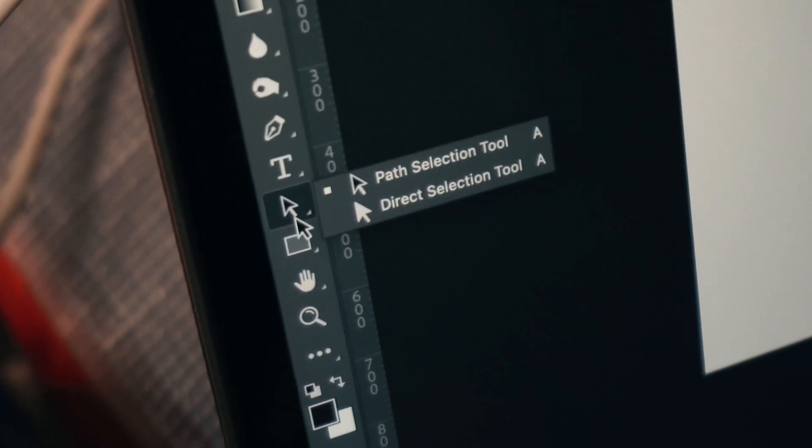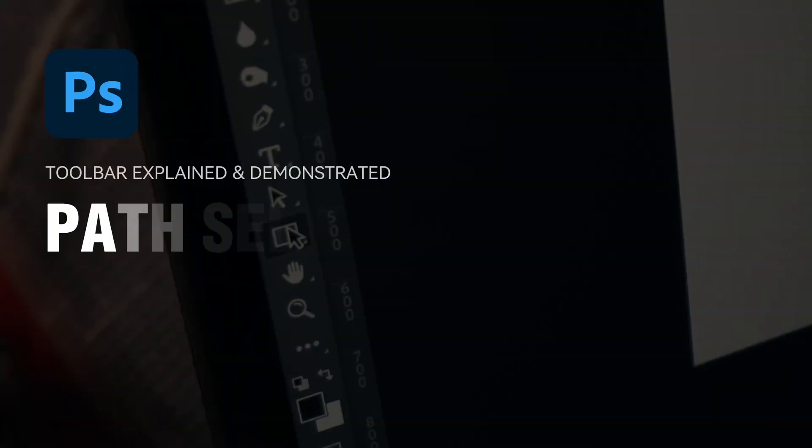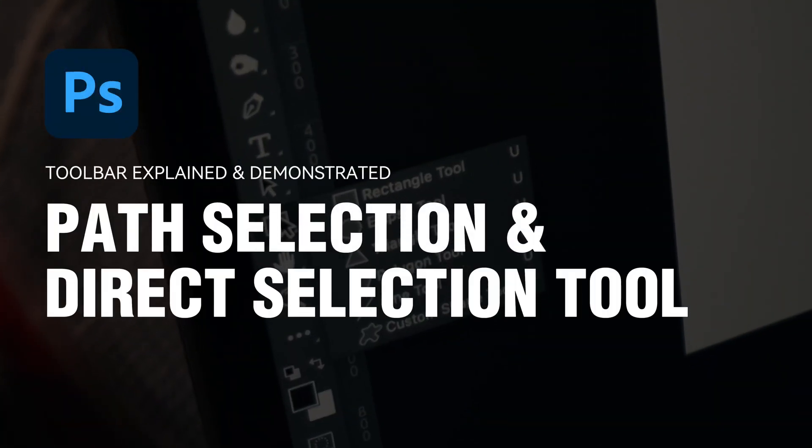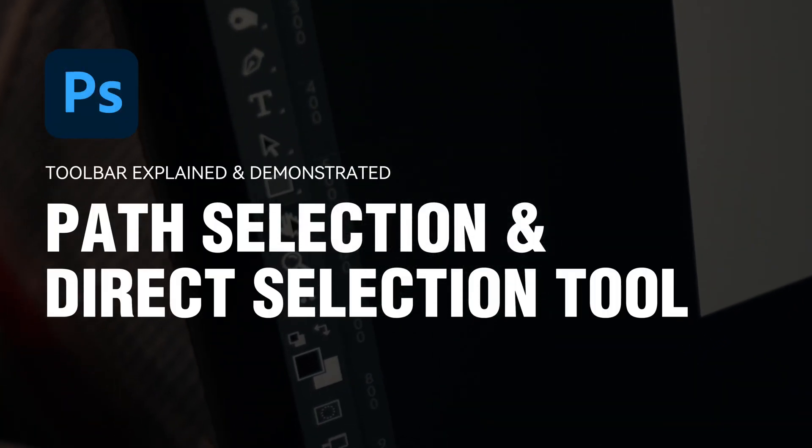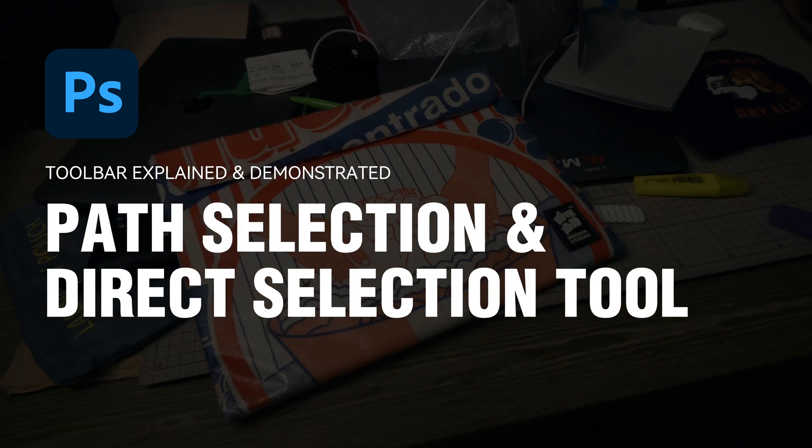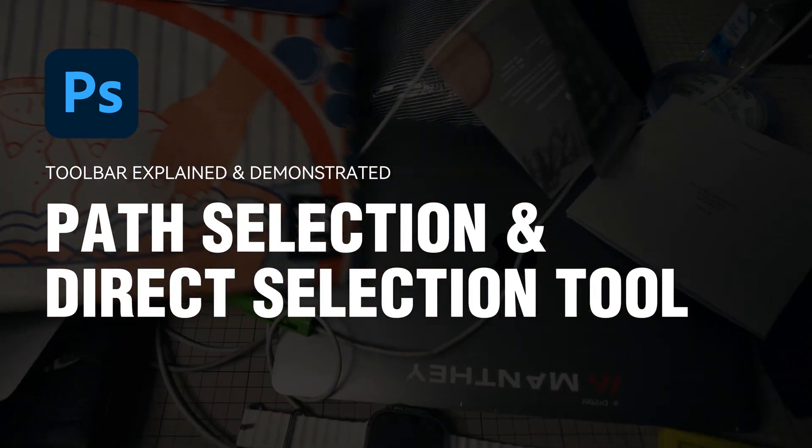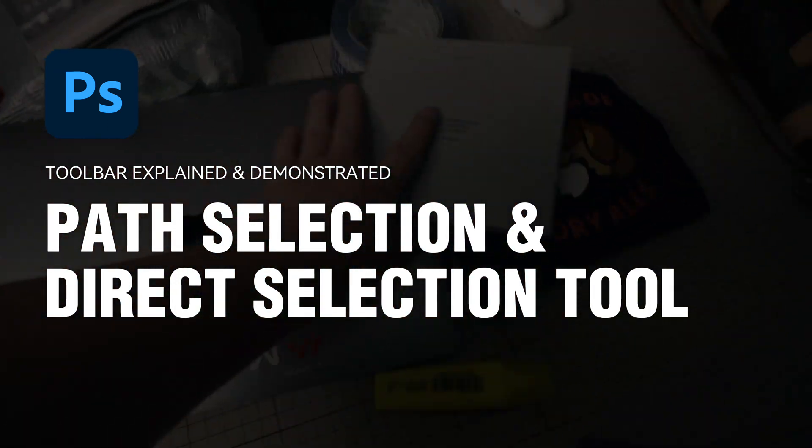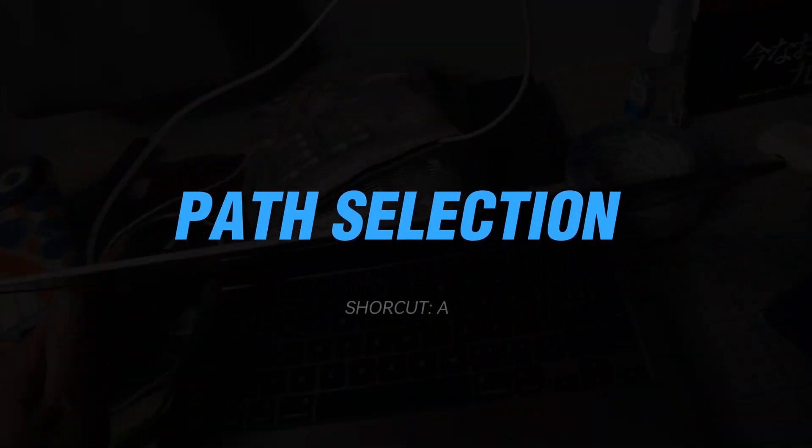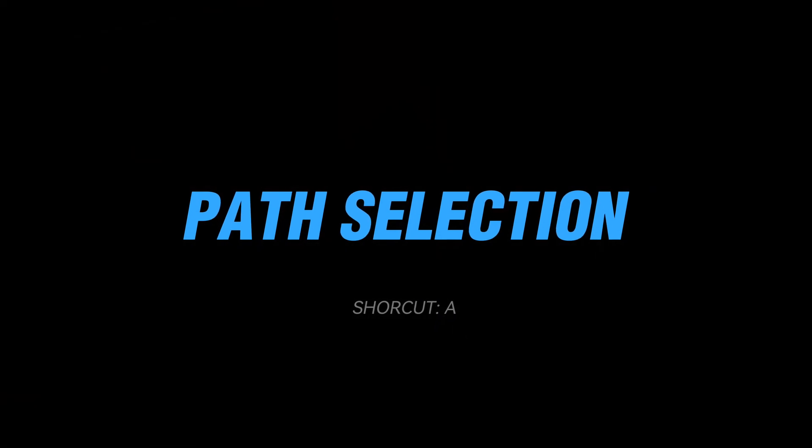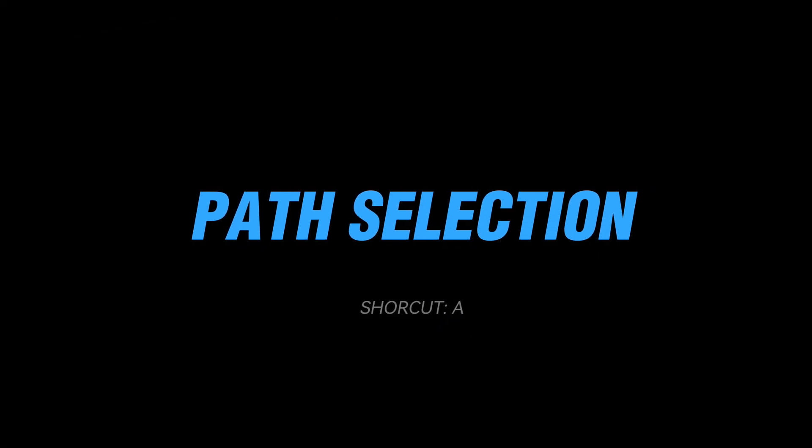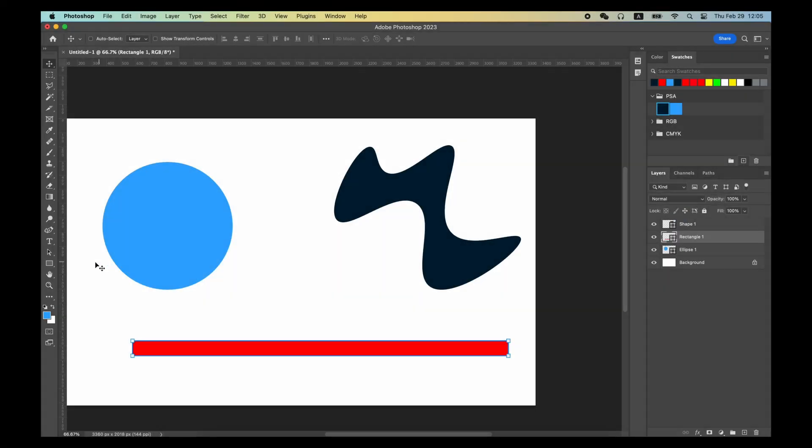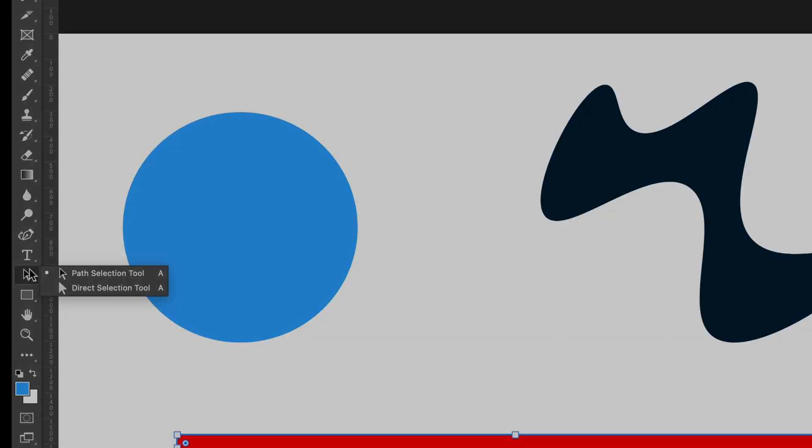In Photoshop, Path Selection Tool and Direct Selection Tool are specially used to edit vector graphics. This means any graphics created by Rectangle Tool and Pen Tool will require the use of these two tools for editing.